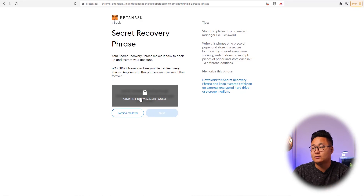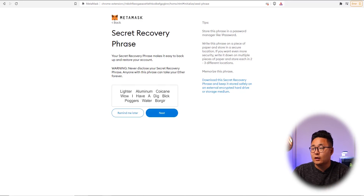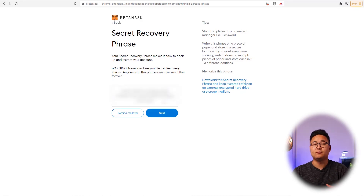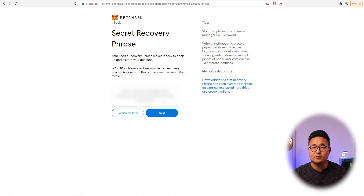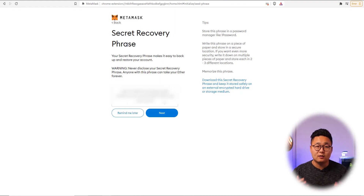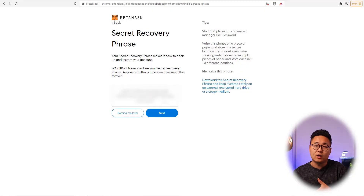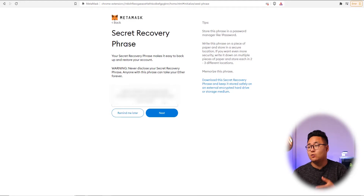Press to reveal your secret words. Now, these are 12 words you have to keep safe. There are thousands of wallets out there, just like MetaMask, and depending on the blockchain you use, you may need different wallets. All of them operate on a similar basis — they have a secret recovery phrase which you cannot change at all.